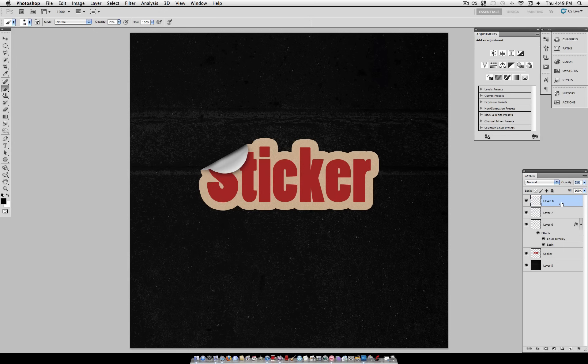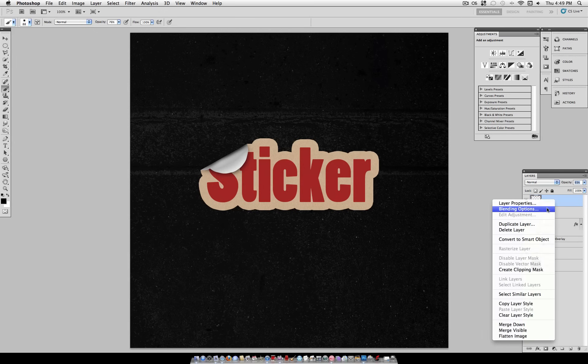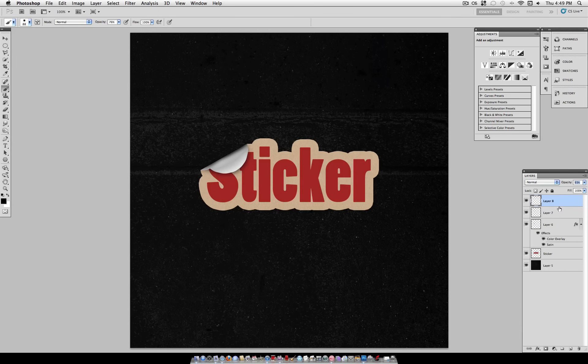You can use this same method for circle shapes or any shape layers. And pretty much it's all in the details and the texture, which adds the realism.